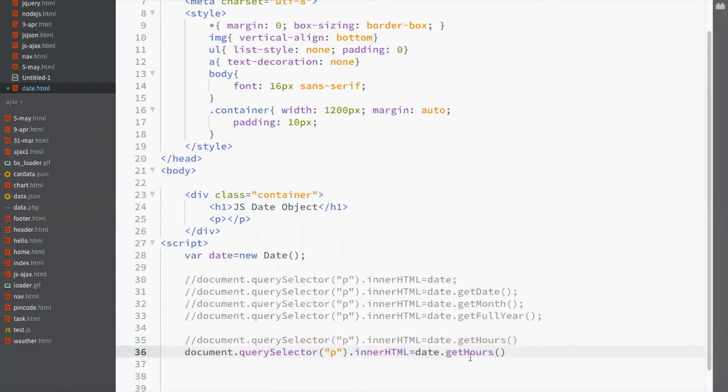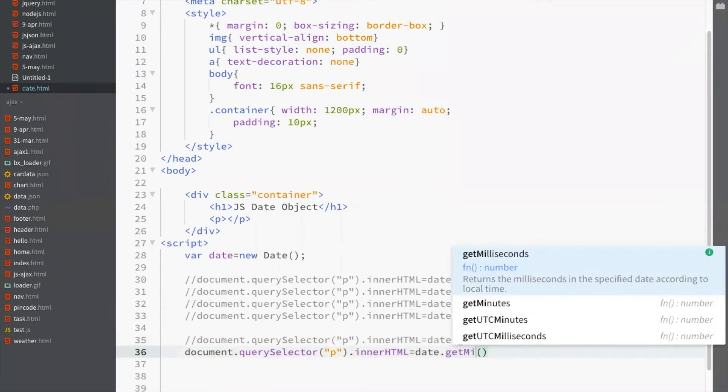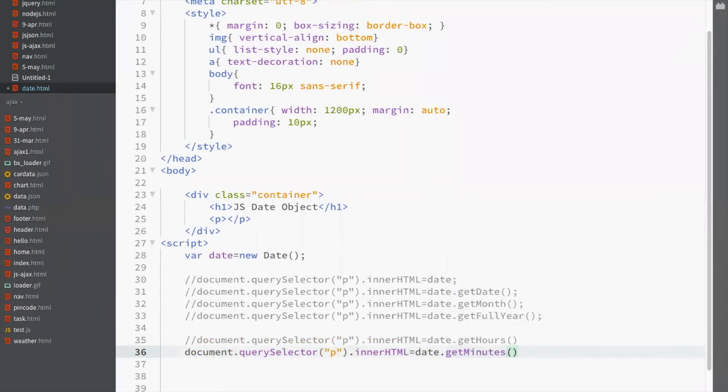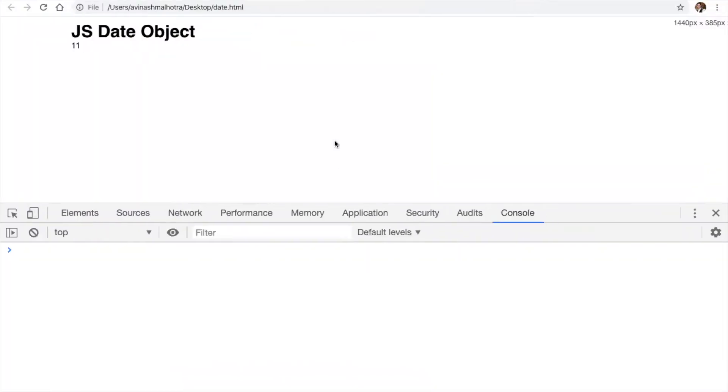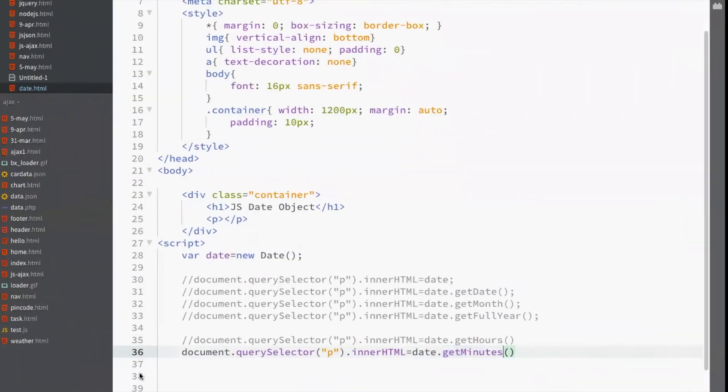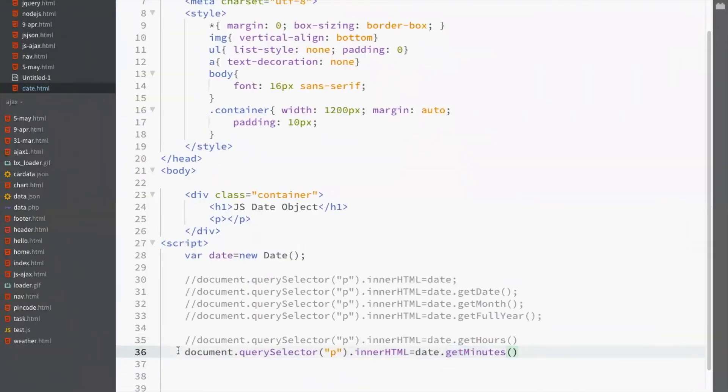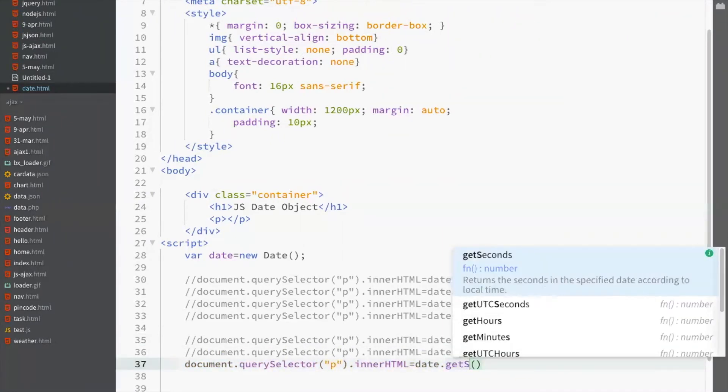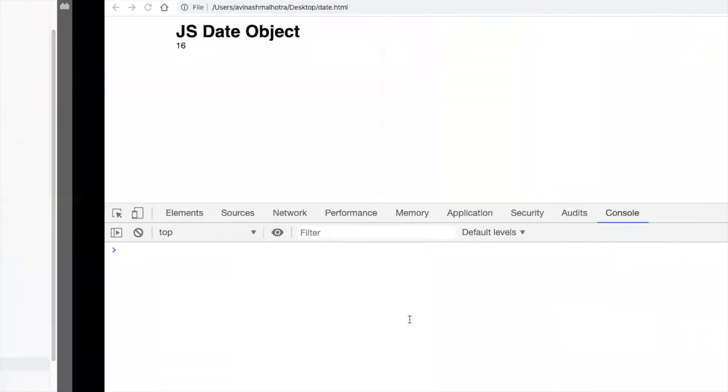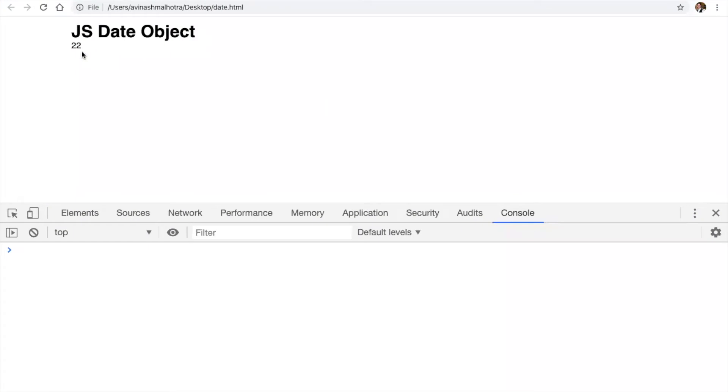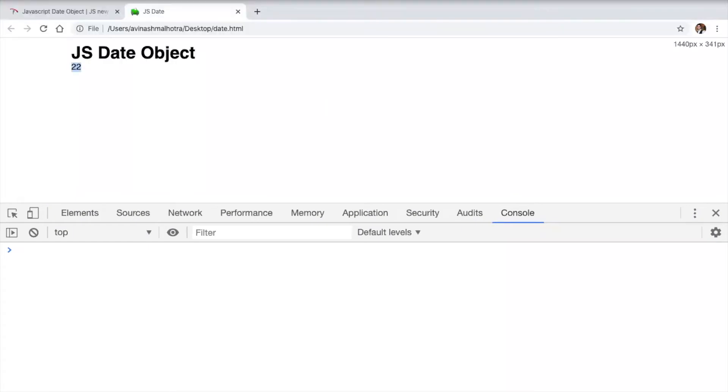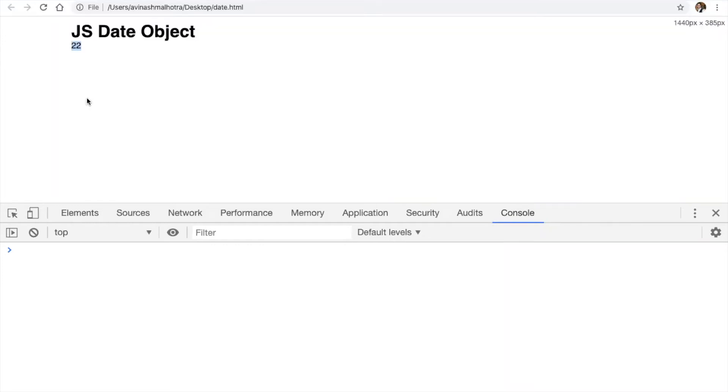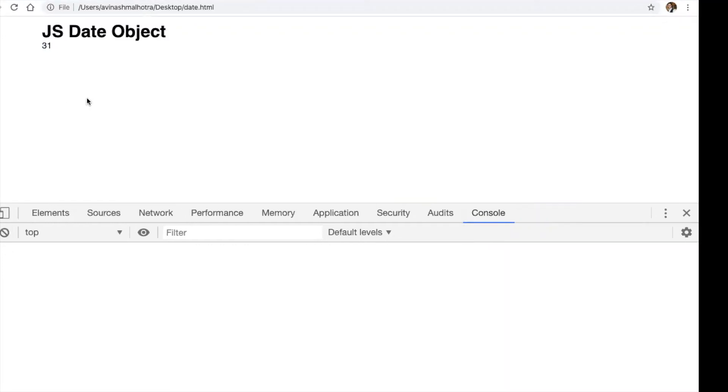To get minutes, use getMinutes. Now you're getting minutes. To get seconds, use getSeconds. Now this is a second, but seconds are not changing. See, right now the second is 29. It's 30 now, but it's still 22.